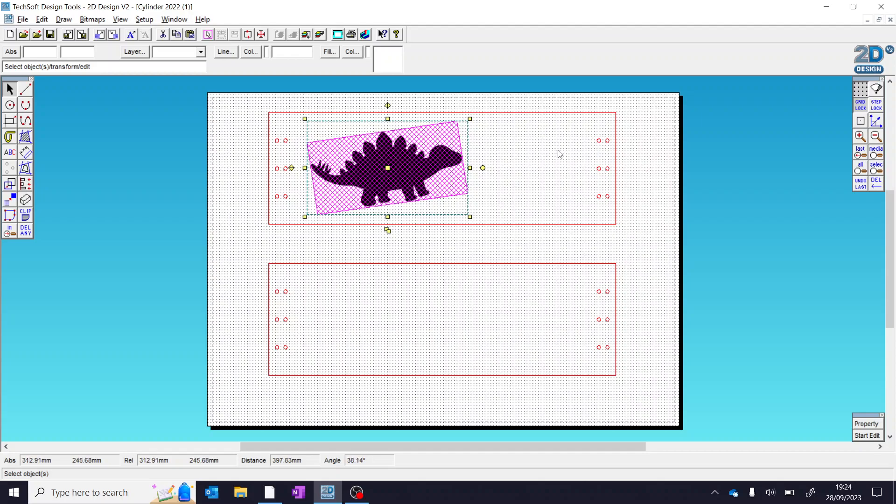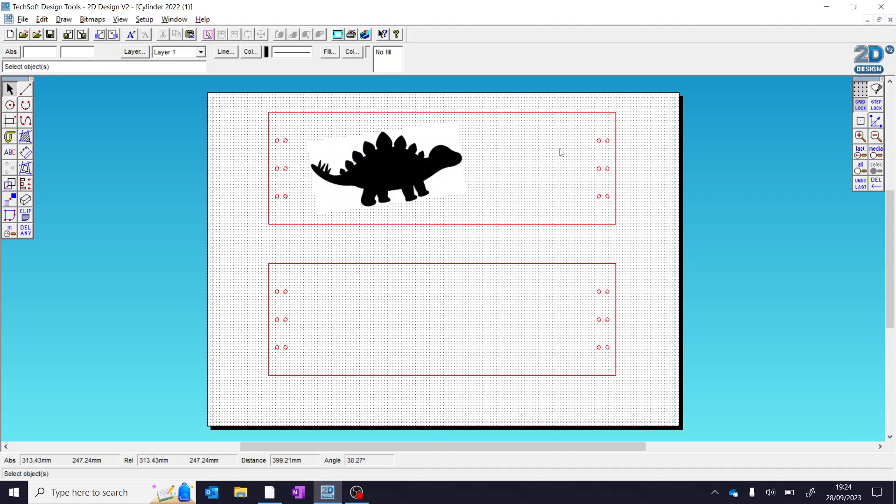That's your next task. Pause your video here, and then come back once you've got something that looks a bit like this.